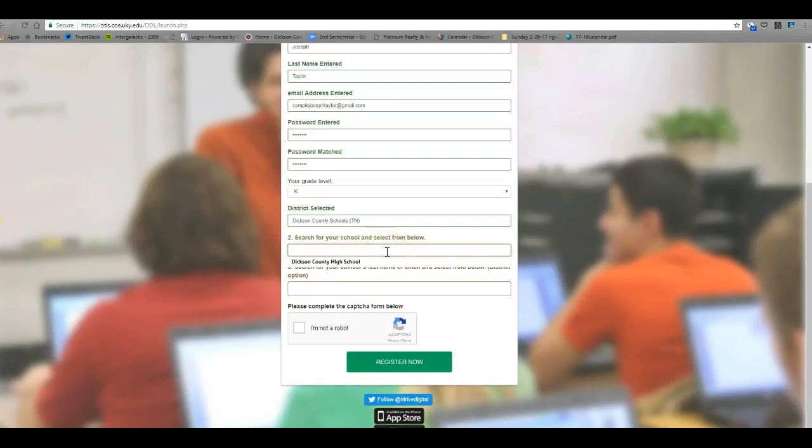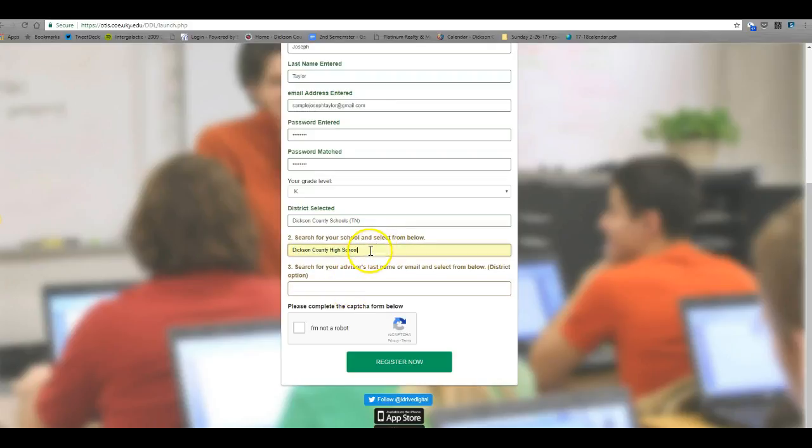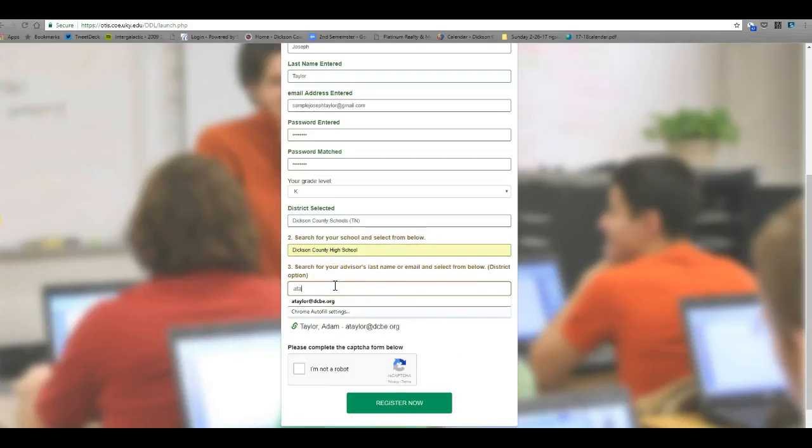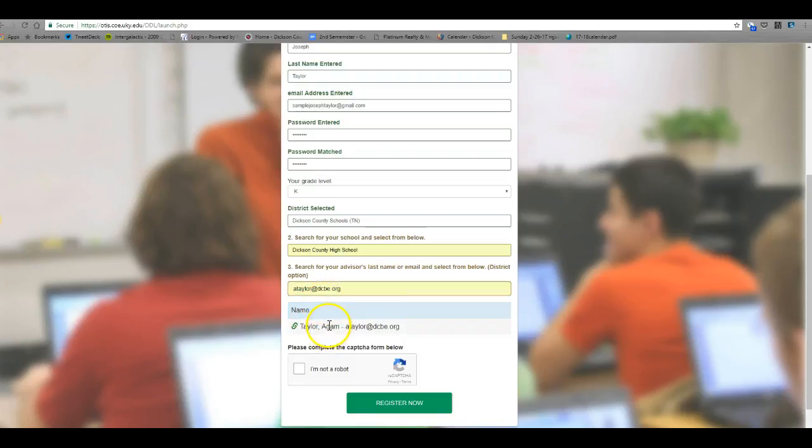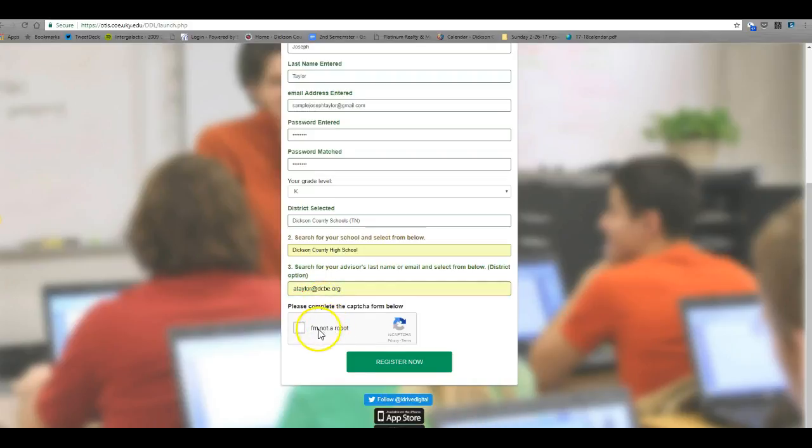Number two, go ahead and start typing Dixon County High School. And then on number three, begin typing my email address. When this option pops up for Adam Taylor, click on Adam Taylor and also click I am NOT a robot.